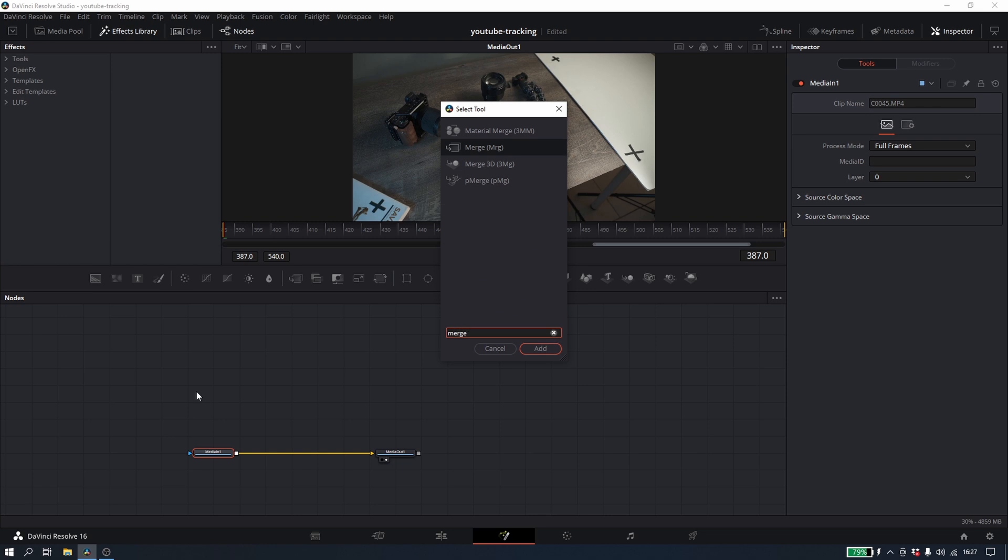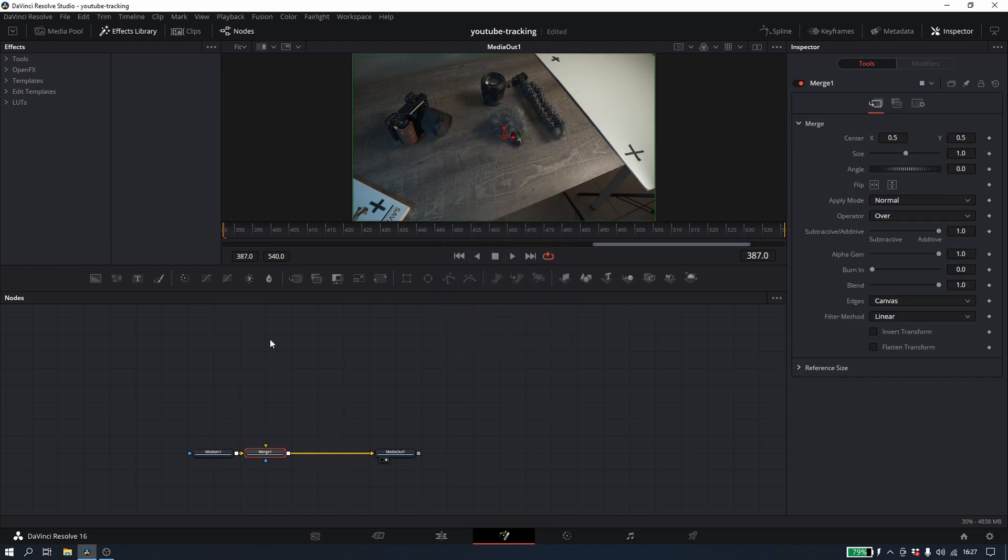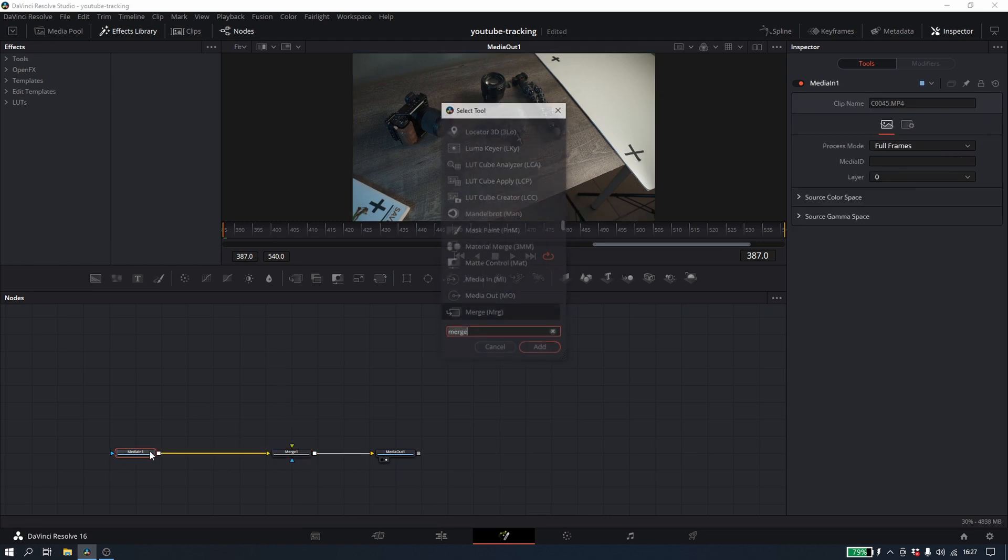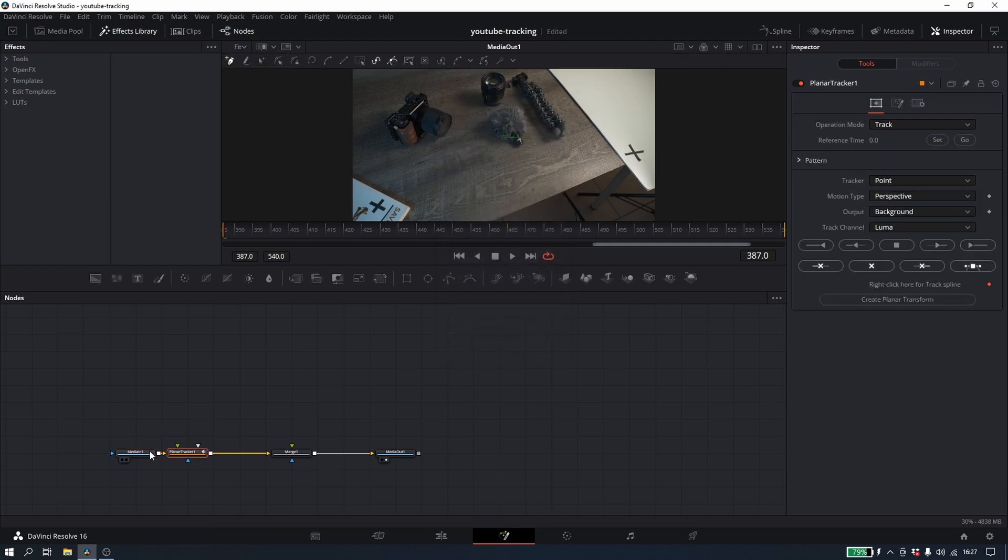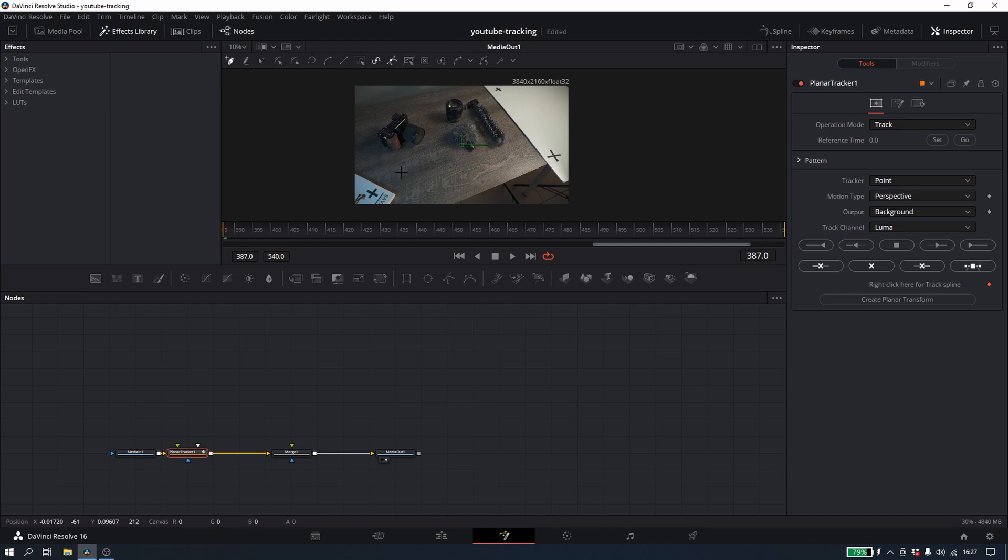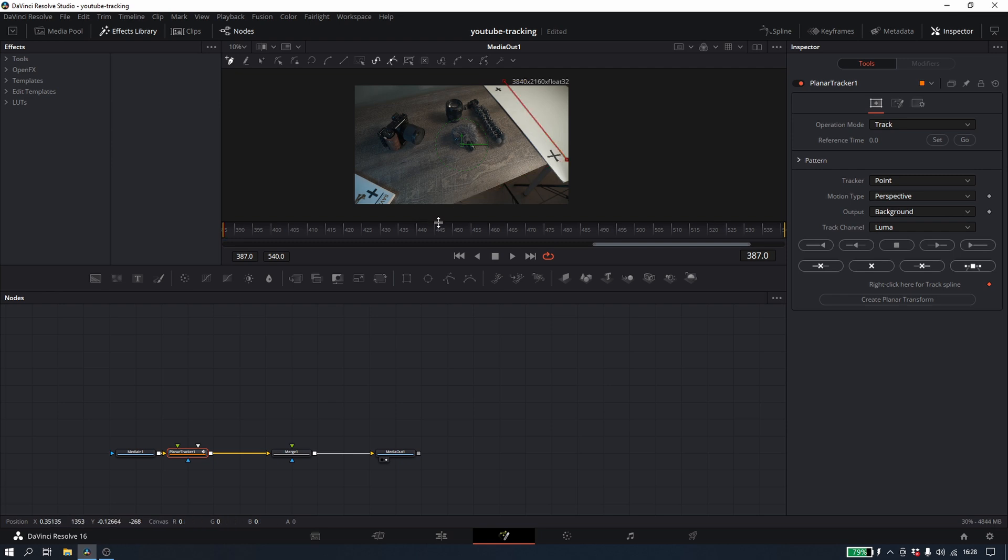And the first thing I'm going to do is I'm going to add a merge node. And then from here I'm going to add the planar tracker. This is going to allow you to track and actually add perspective to things. So the first thing I'm going to do is I'm going to create basically a shape or a mask around my cross points and I'm going to try to follow the table here. It might help a bit with the tracking.